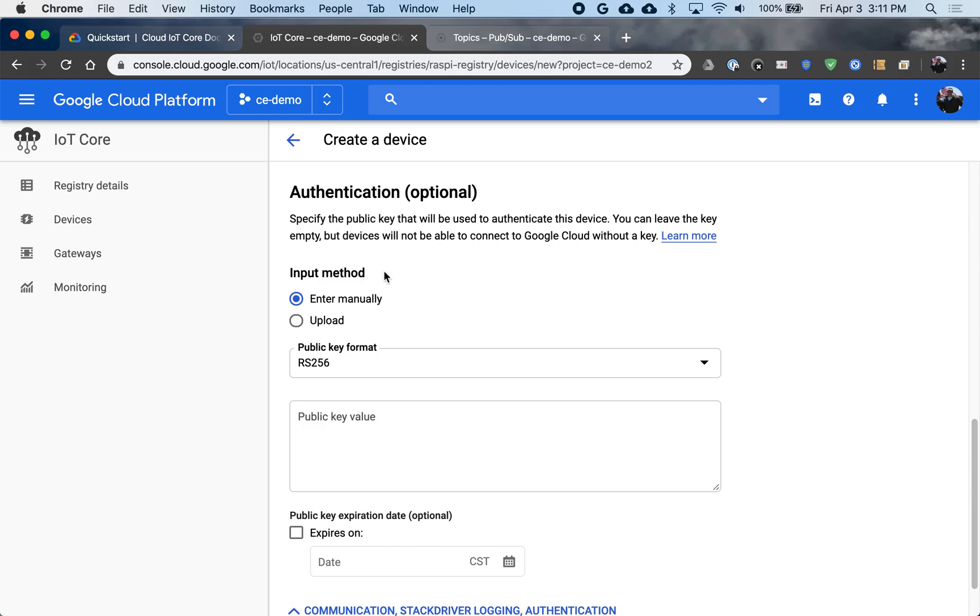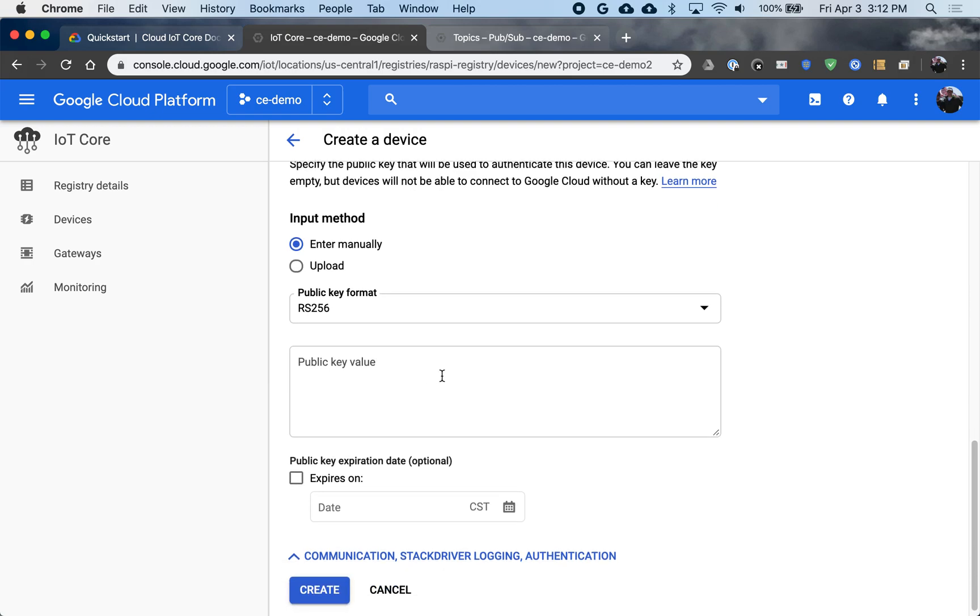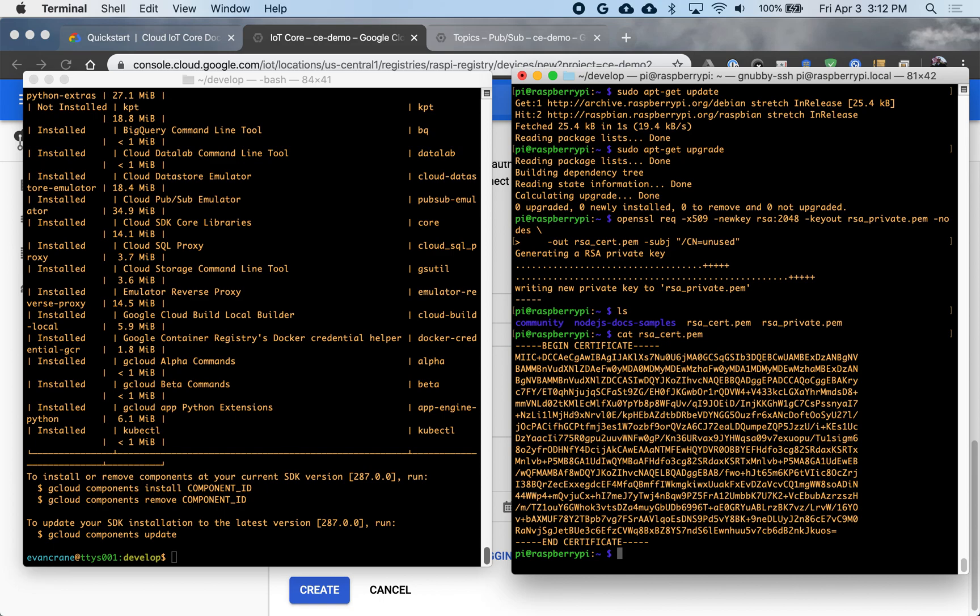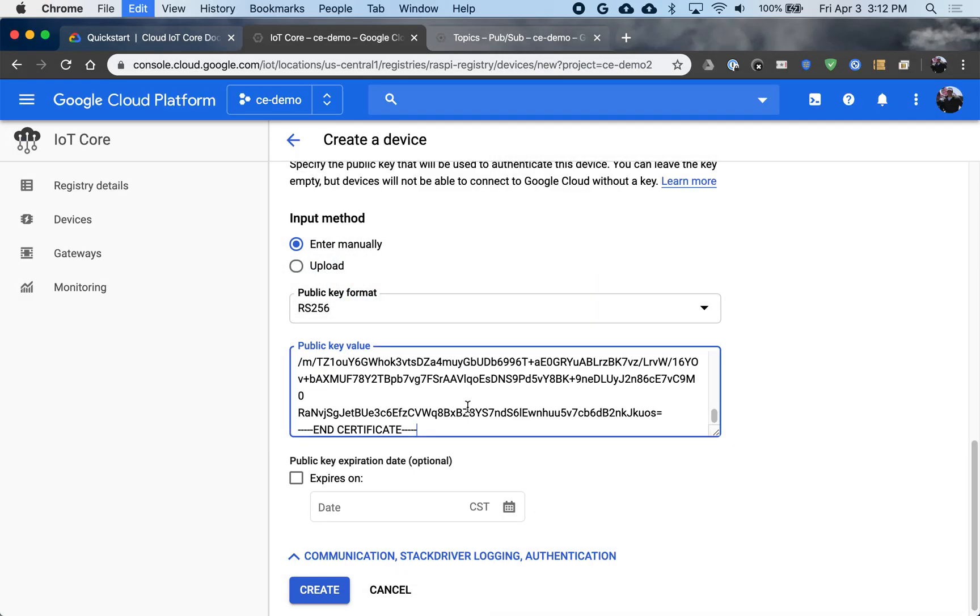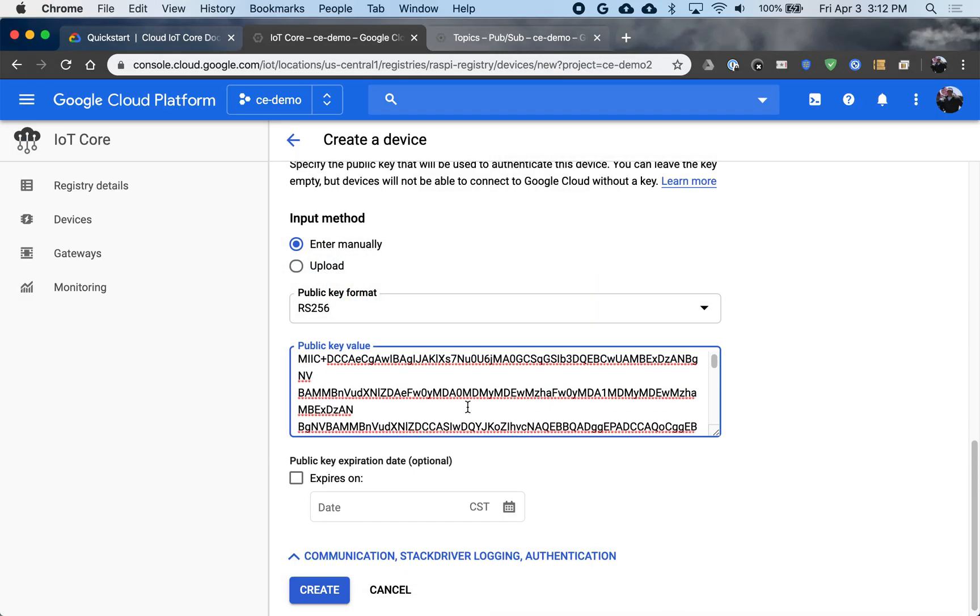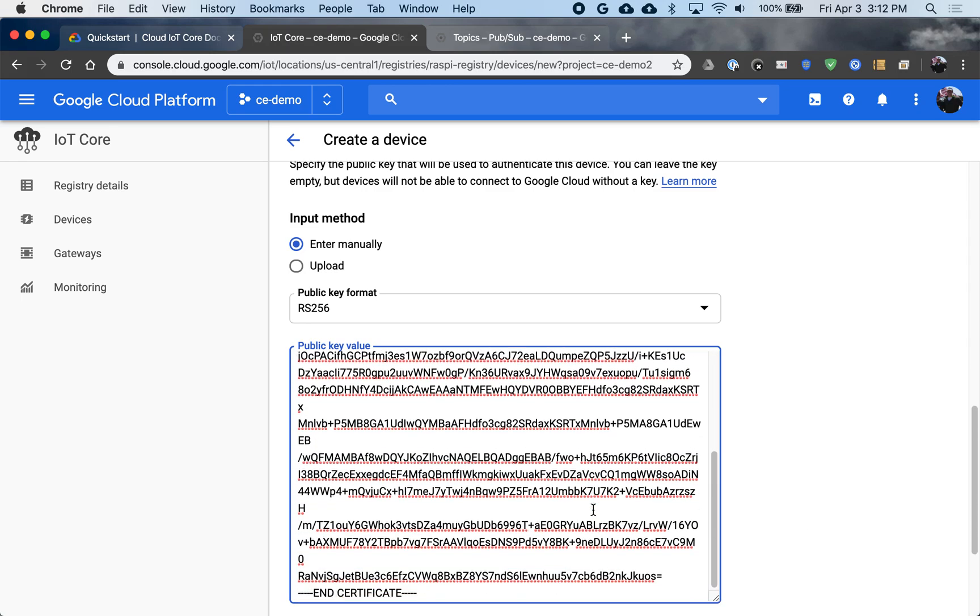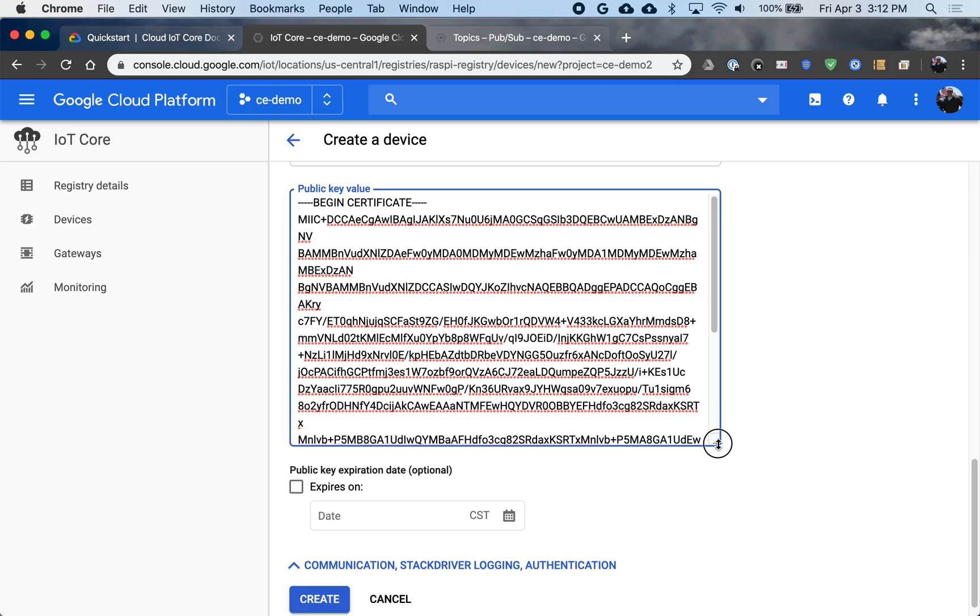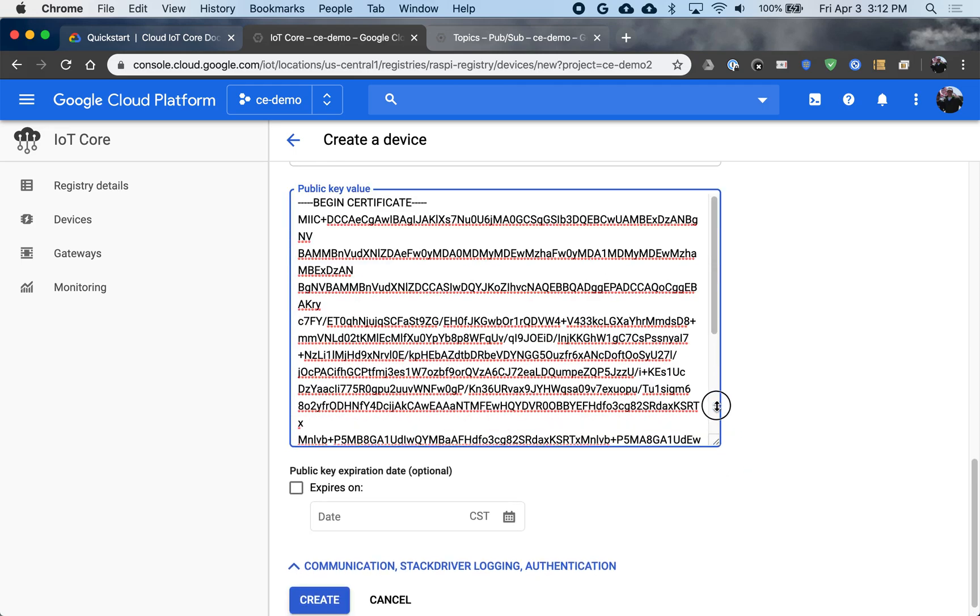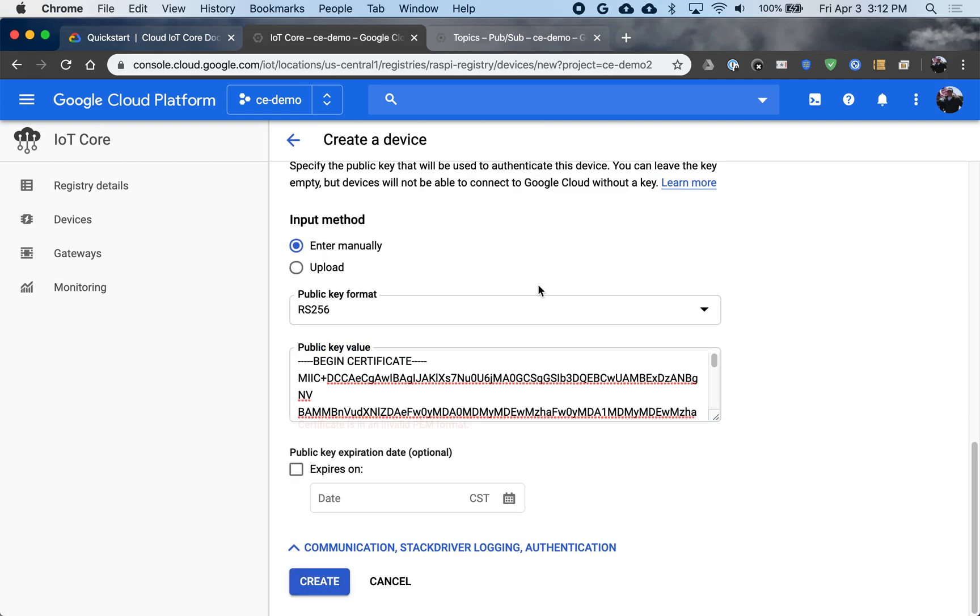For authentication, I'm going to manually enter my key data. So we just saw that we created the key back here. I'm going to look at my public key. I'll copy all of this and paste it here. Do I double paste? No. Okay, good. Okay, so that's my key. I can optionally set an expiration date. I'll leave that blank for now, but I'll create this device.